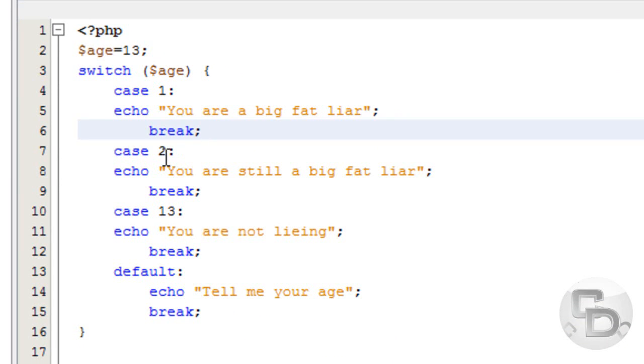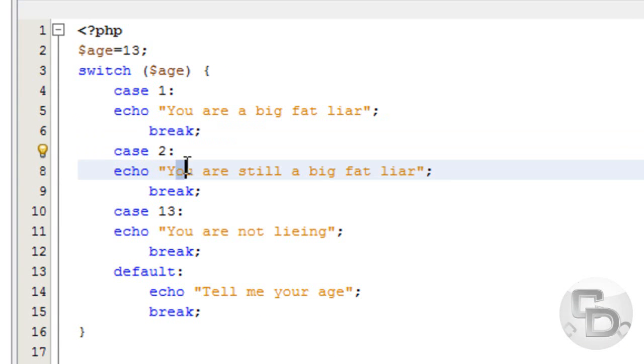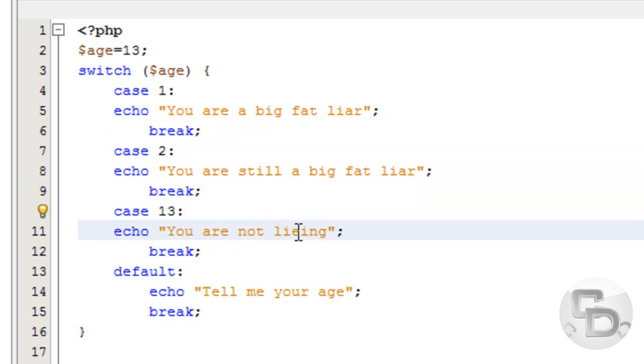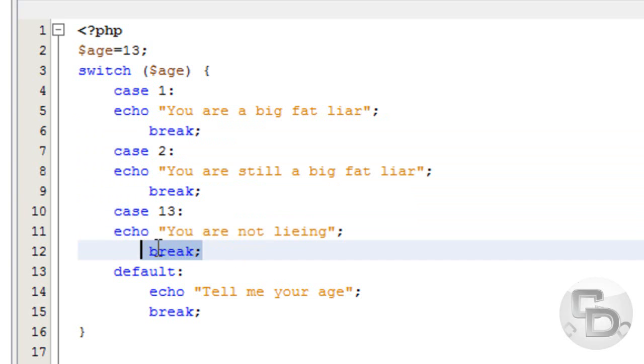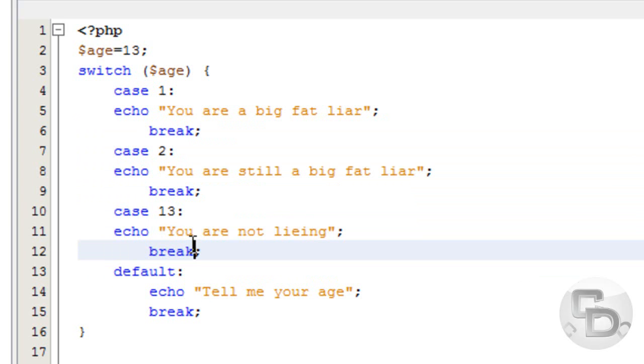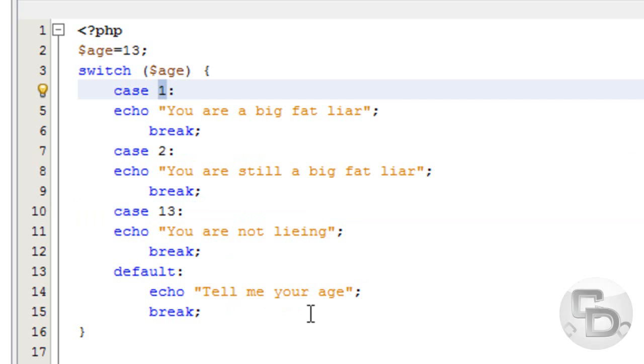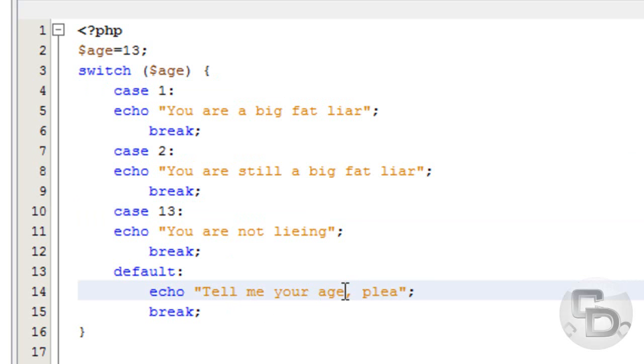And case 2 says you're still a big fat liar. Stop it over here. Case 13 is you are not lying. And break. And if it's not all of this, if it's not 13, if it's not 2, if it's not 1, we'll say tell me your age. And we'll just make this a little more polite and say please.